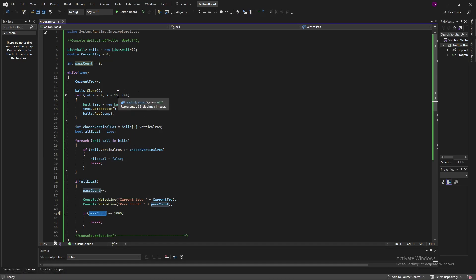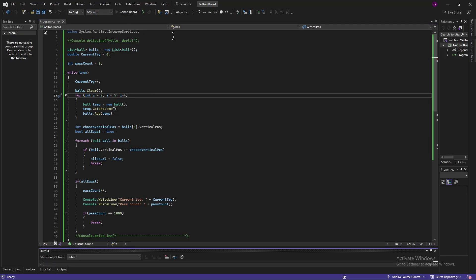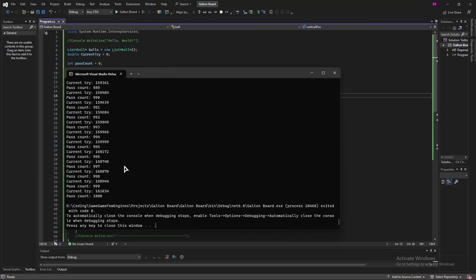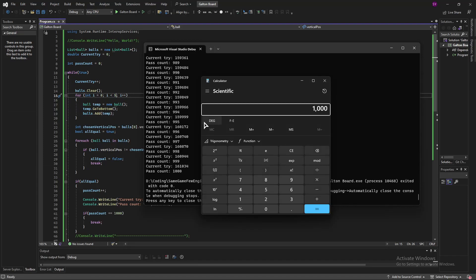I'm also going to show you something else. If we create a board with 15 pins but only 5 balls and run the simulation again, as you can see, there is a much higher percentage of it happening. If we calculate that — 1,000 times within 161,000 tries — that makes 0.6%.